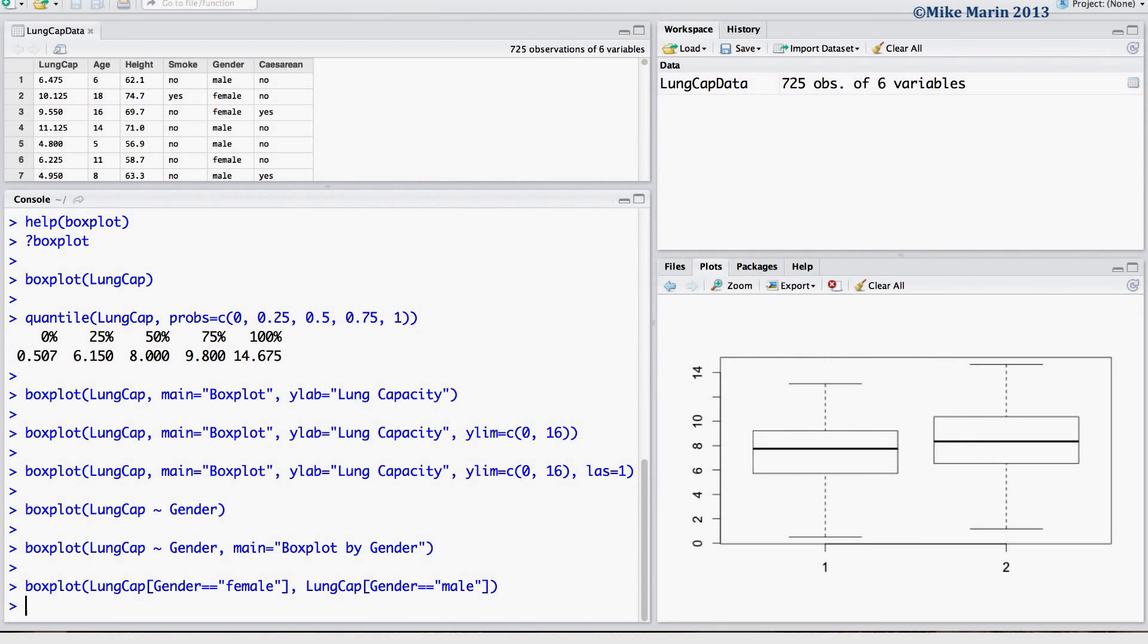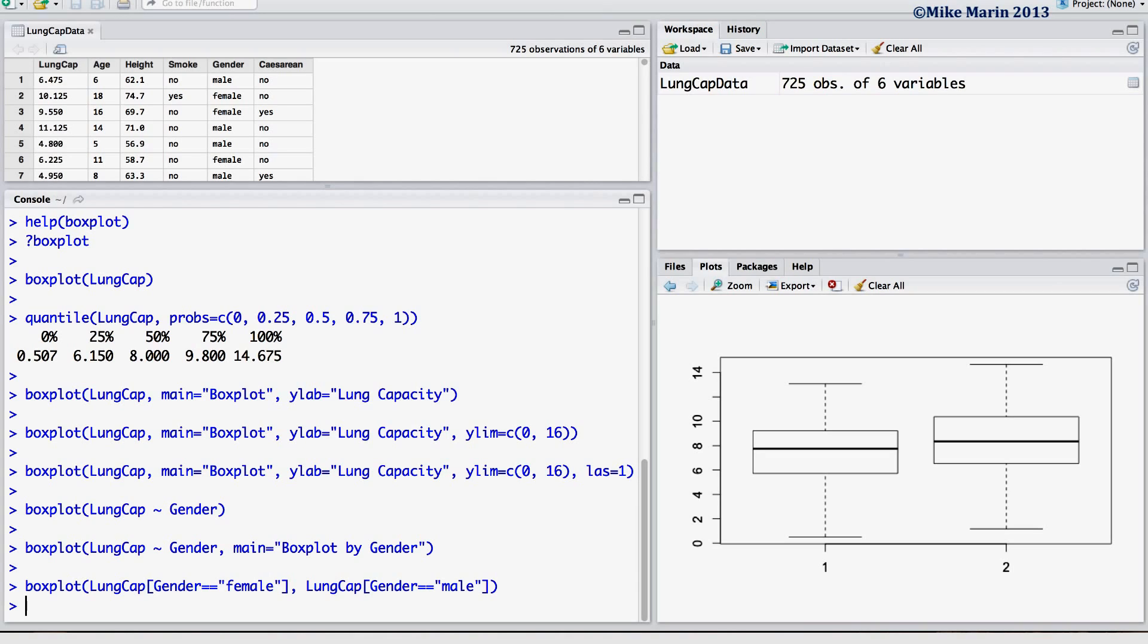In later videos in this series, we'll discuss how to further refine these plots, such as replacing that 1 and 2 with more meaningful labels. To learn more about further refining these boxplots, explore the Help menu.